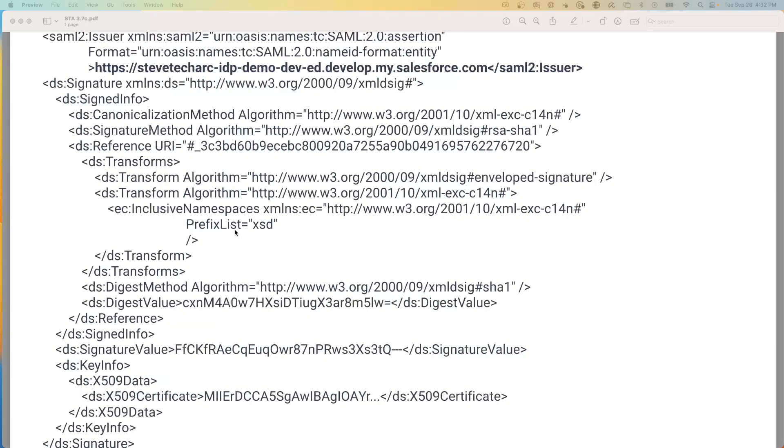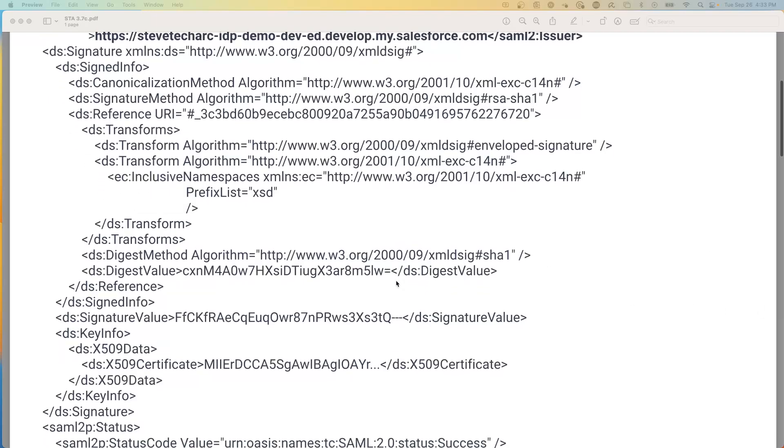So we have a replay attack where someone can replay a previous assertion. We also have somebody that can intercept a SAML request and alter it. So by using a digital signature, this can ensure with the shared digital certificate on both the IDP and the service provider, that it hasn't been altered.